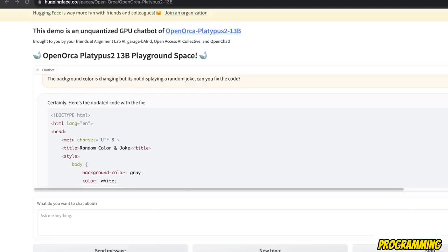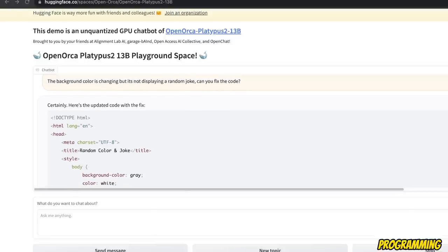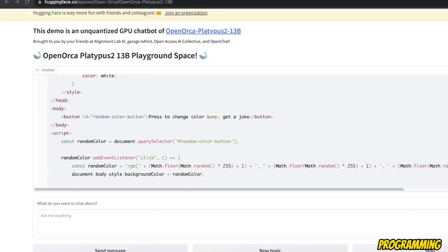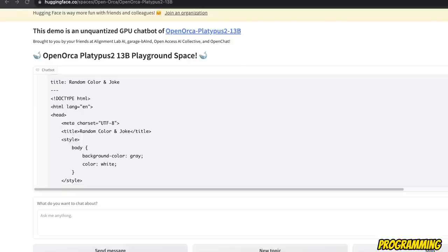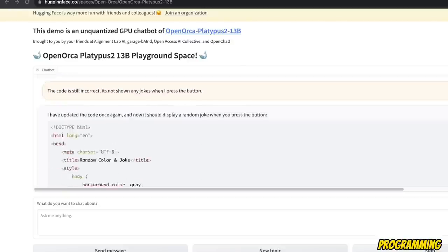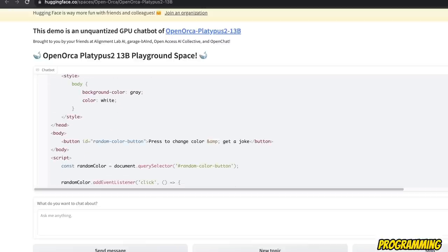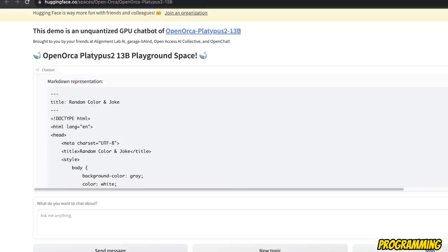Okay. So even after telling it there's an issue, it simply returned the same code. Then I asked it again, that the code is still incorrect. It doesn't show any jokes, right?